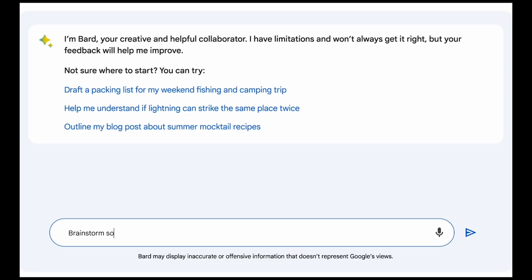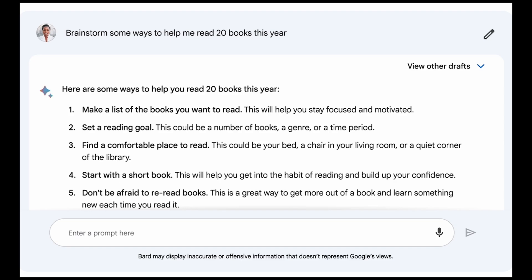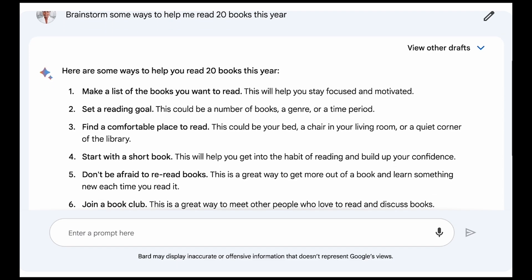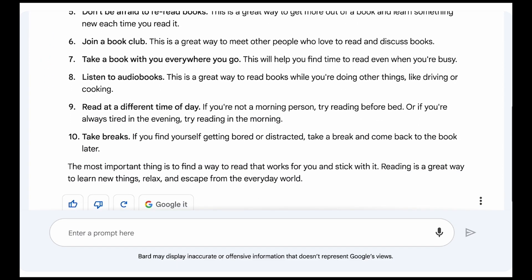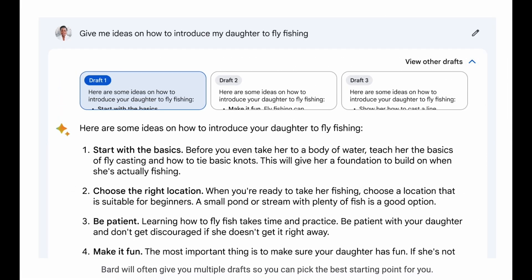Now let's further explore Bard, including similarities and differences with ChatGPT. As you can see, it has a similar UI where you enter a prompt. In addition, it also has an option to 'Google it', indicating that they know their model may not be perfect yet.